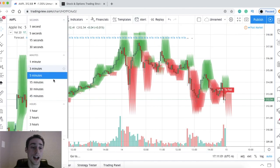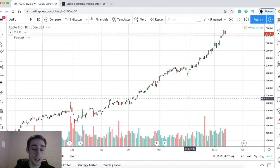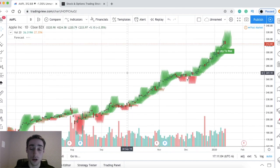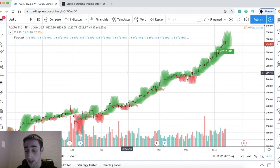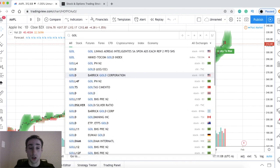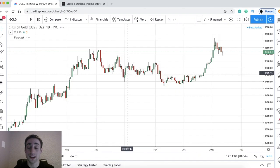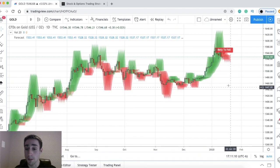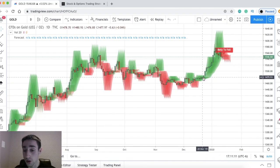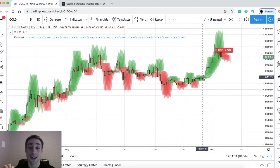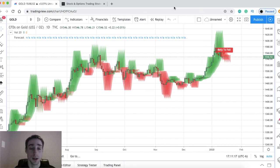It works on stocks, indexes, futures, forex, and commodities. If we go to gold, if we see this huge run-up in gold for the past month, it's crazy to think, but this algorithm predicted that way before it happened.